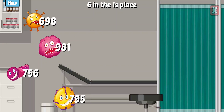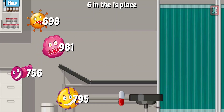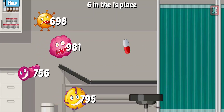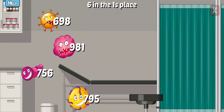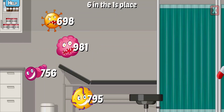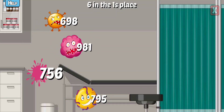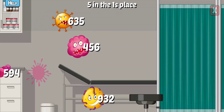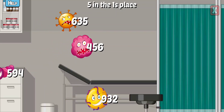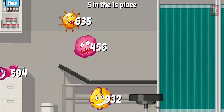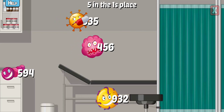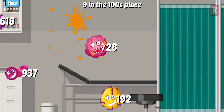Try again! Try again! Not quite! Almost! Nice! Which has a five in the ones place? Nice!